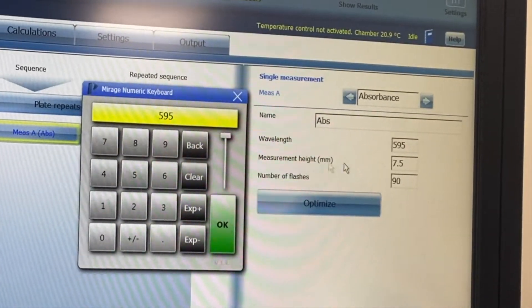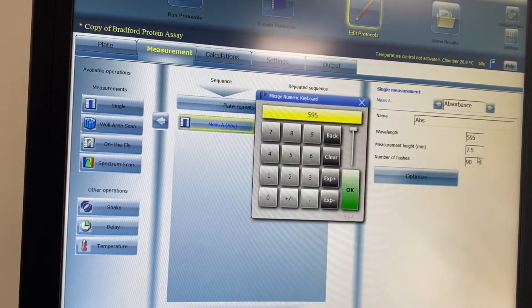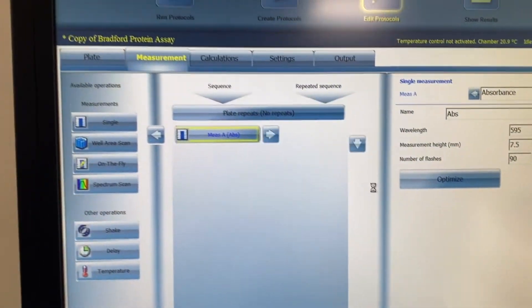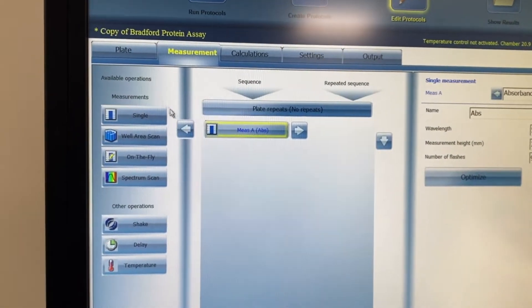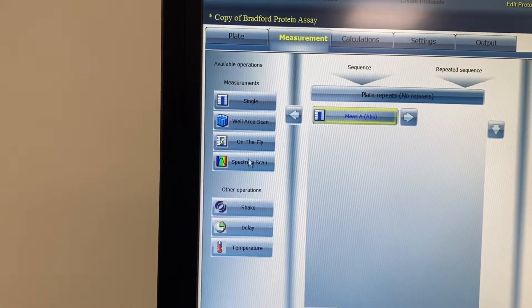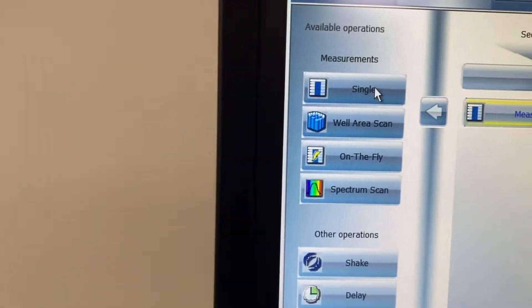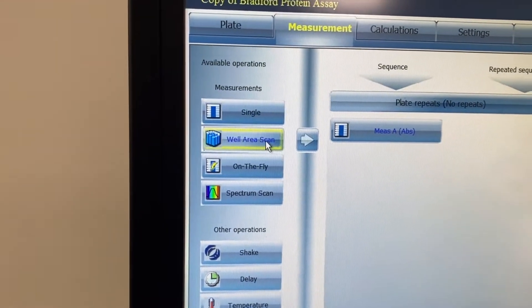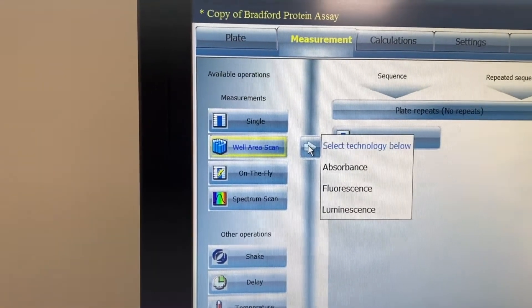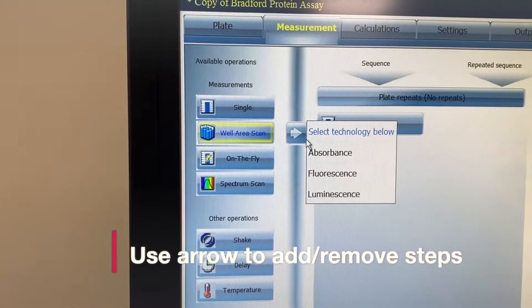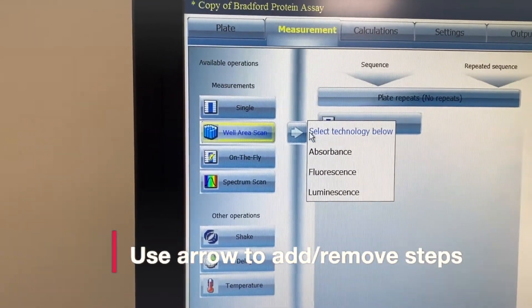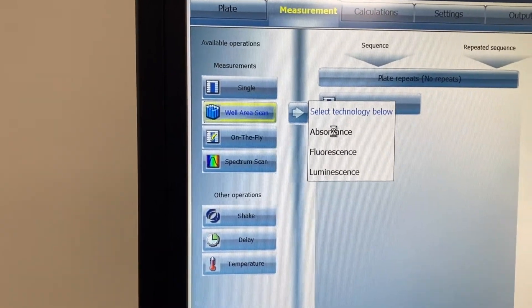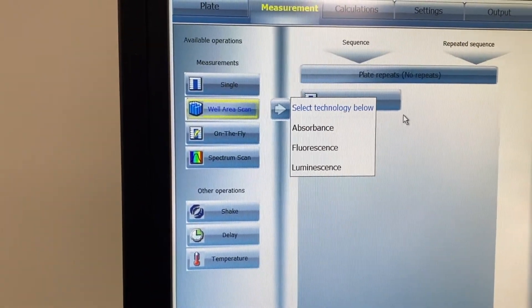If you're doing 405 nanometers, here you can change the wavelength that you want to measure. These are the heights of the plates you'll be using — you can usually leave it on the default unless you're using a specialized plate. Then you can select the kind of reads that you want: you can do a single read, but if you want a well scan you need to bring it over by pressing this button, and you can specify that it's an absorbance read.